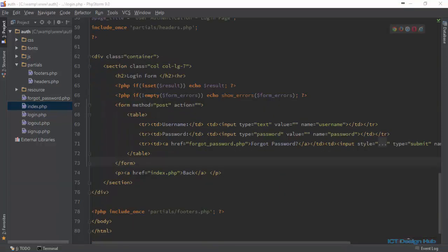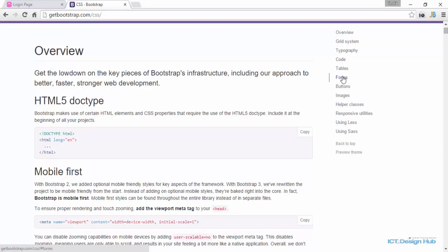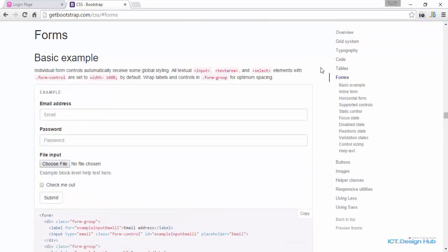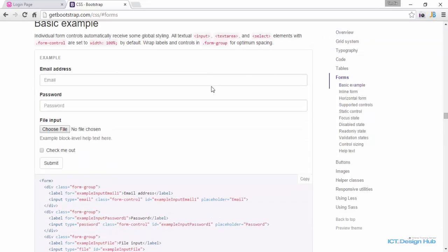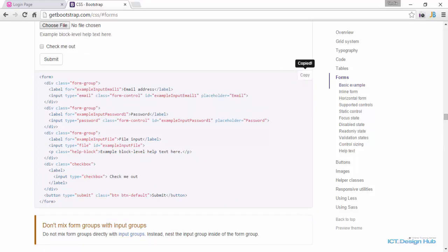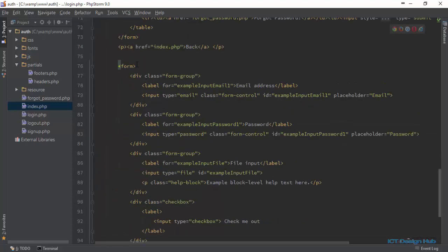Next, let us quickly pick a basic form template from the Bootstrap website and customize it to suit our needs. We'll go to getbootstrap.com and click on the CSS link. On the right-hand side you'll see forms among the options. We'll use the basic example, scroll down, copy it to clipboard, go to our text editor, and paste it within this section.